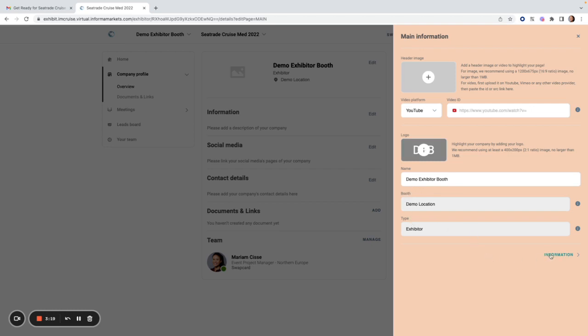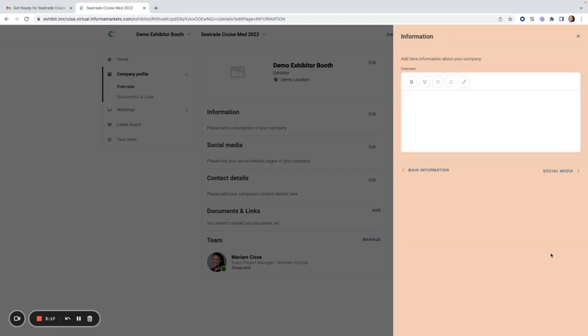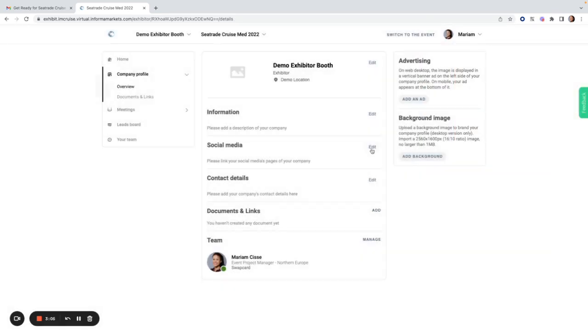If I click on the next information section on the bottom right, I'm brought to the next section where I can add information about my company and use these formatting tools here. I can navigate through the sections on the bottom right and left, or I can click on edit next to each section.